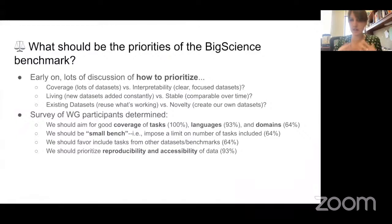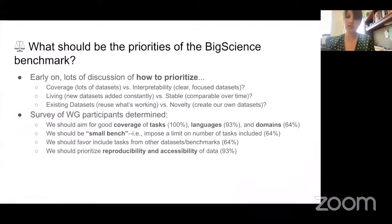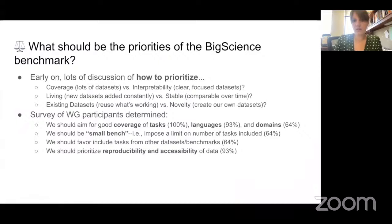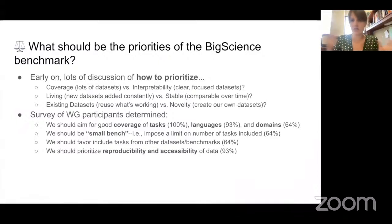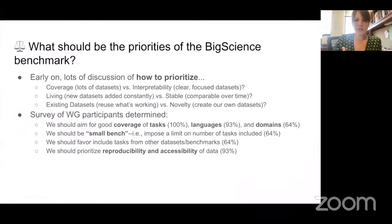We talked about whether we should be a living benchmark — one that's constantly growing as new datasets are created — or one that is stable, with a fixed set of evaluations focused on specific capabilities, allowing comparability over time as models change. We also discussed the reuse of existing datasets, as there are many ongoing standardization efforts. Reusing that work minimizes noise in the field and helps consolidate standards. But there are also many things missing in currently available datasets, so we discussed the trade-off between reusing versus creating new datasets. In our survey, there was pretty strong consensus on a lot of these questions used to govern our test selection going forward.